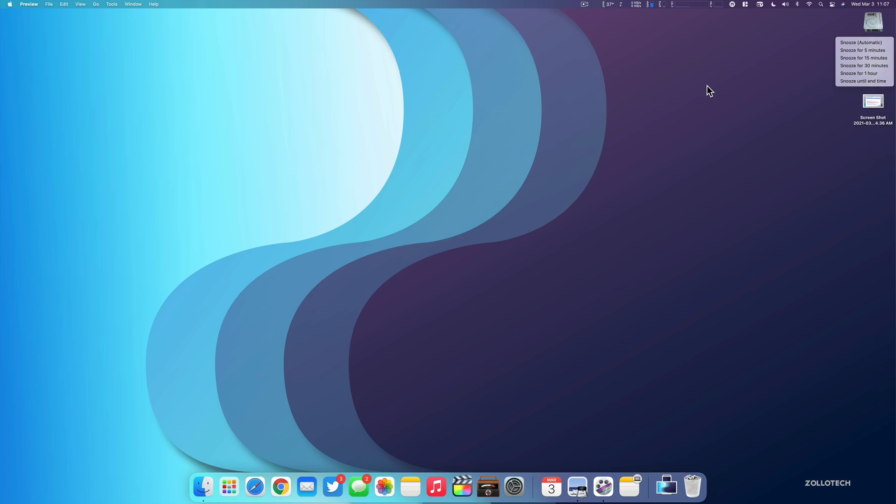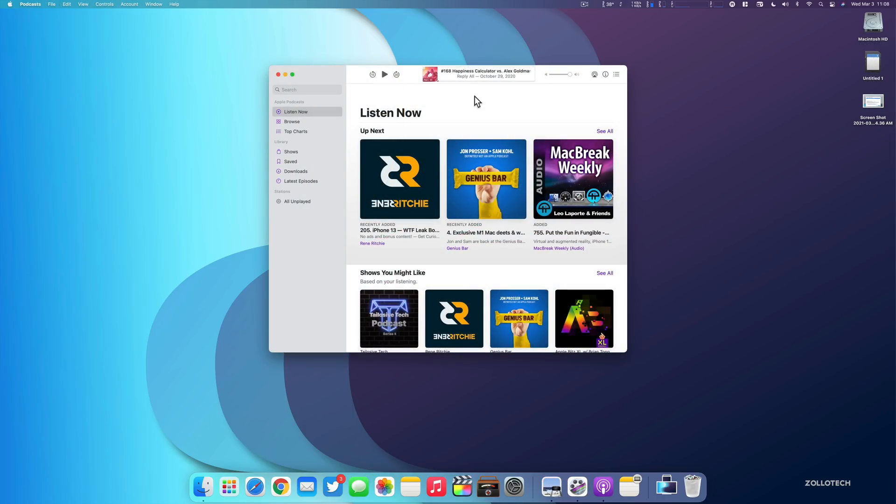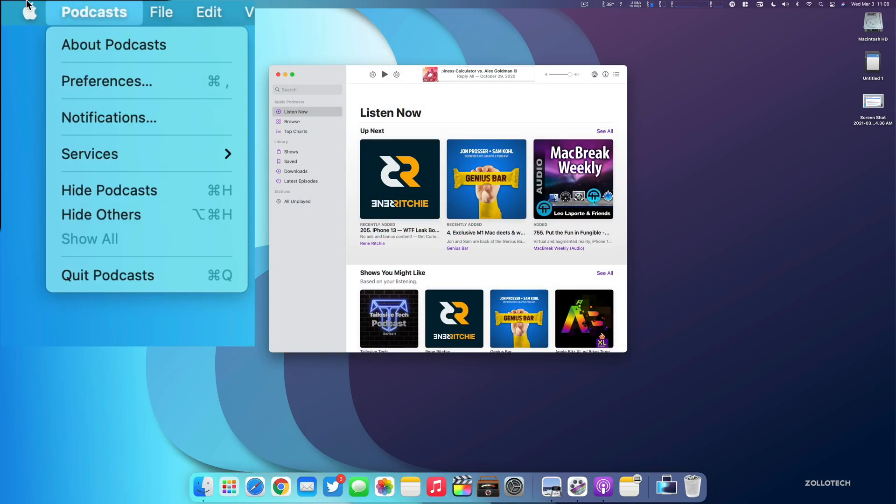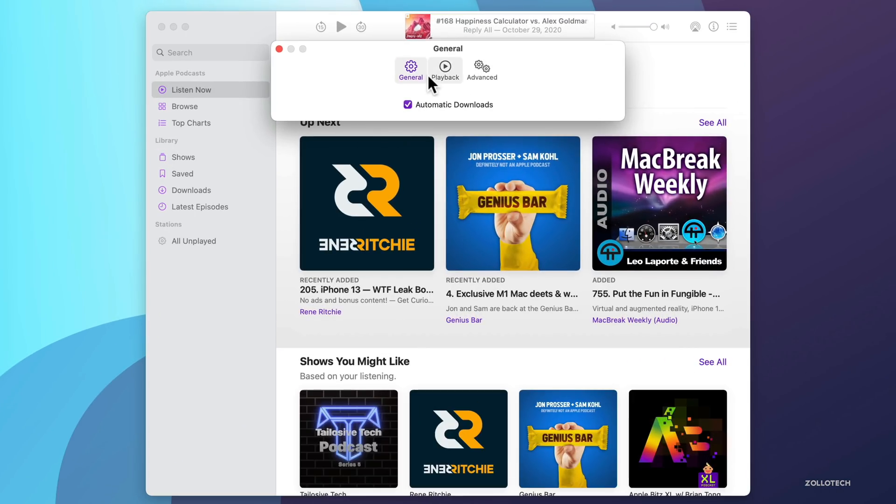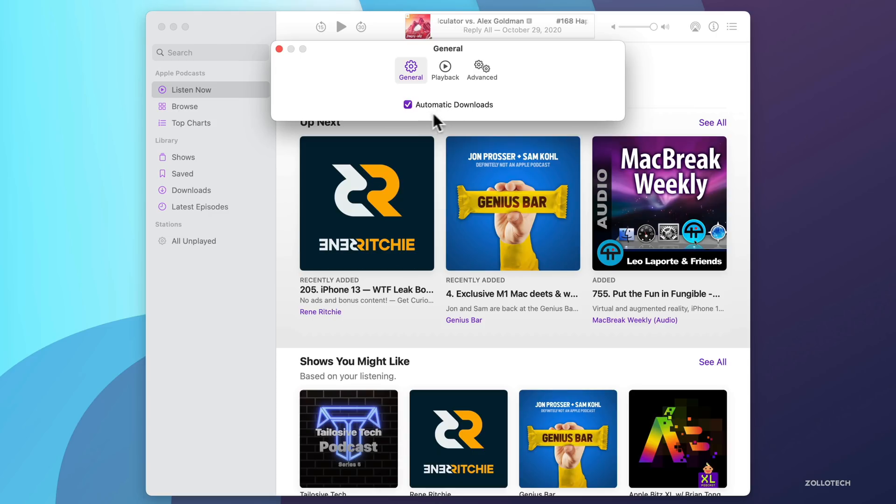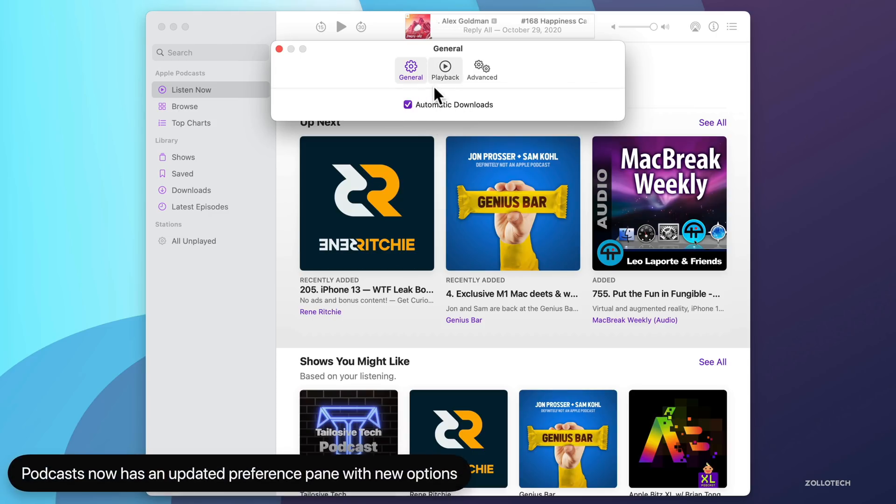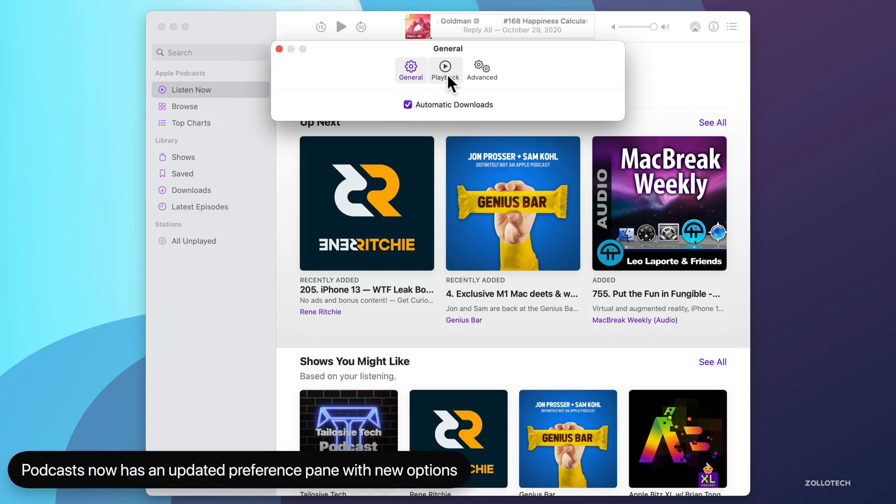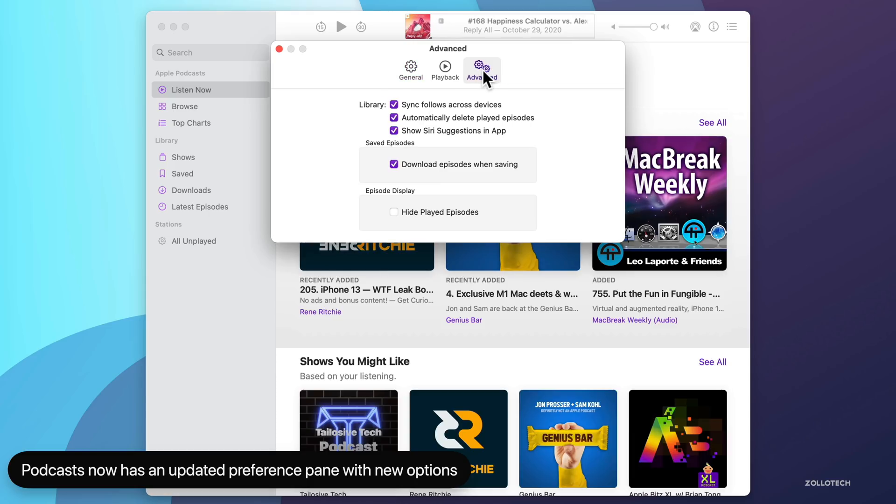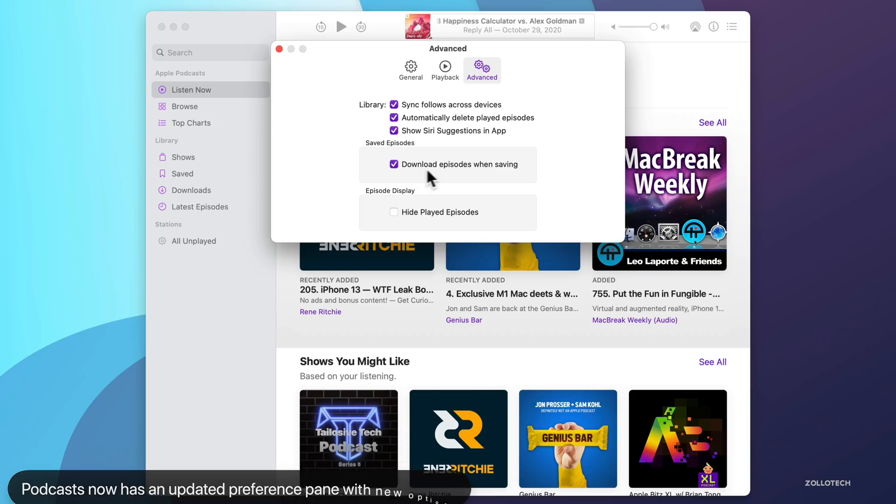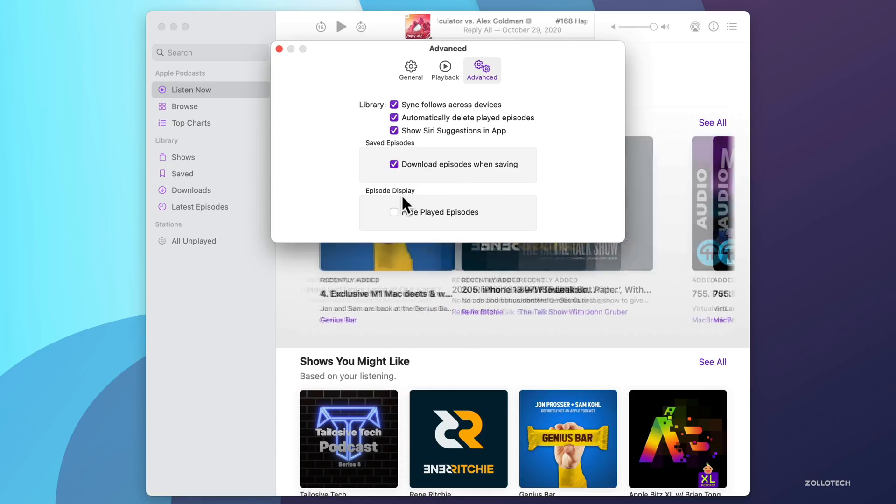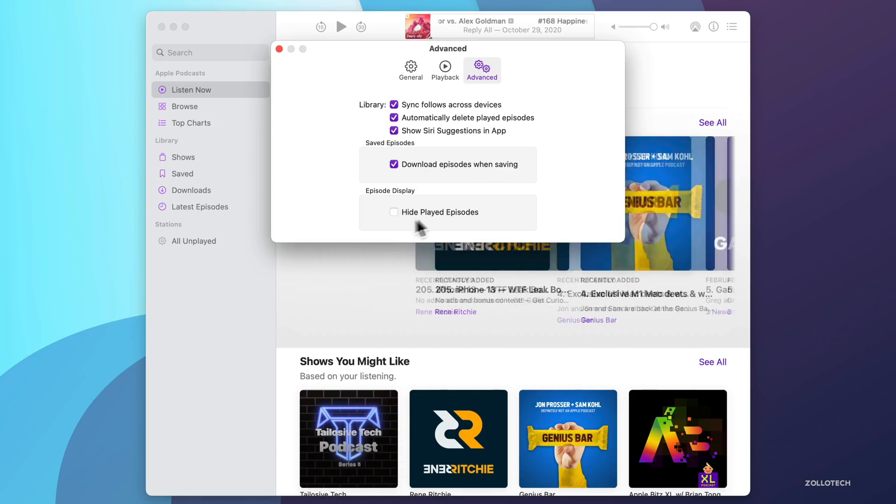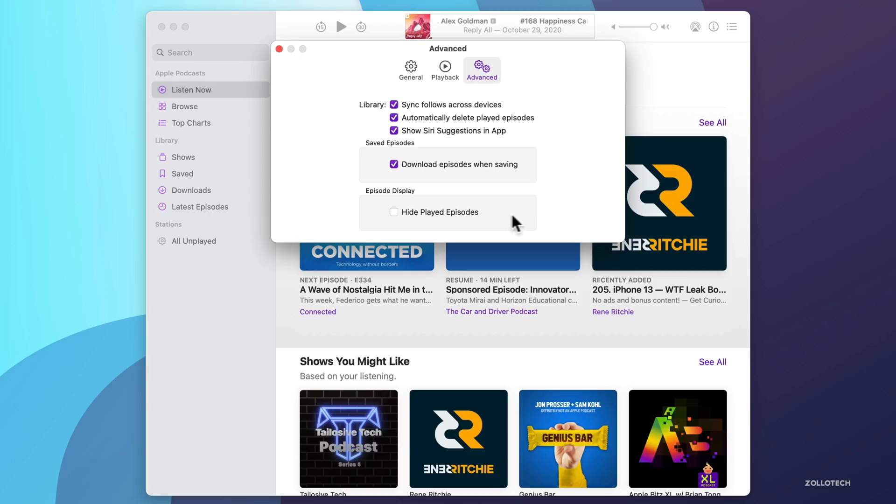Now the next thing has to do with podcasts. So let's go ahead and open up that. And the first thing is, if we go up to podcasts in the upper left, click on preferences, you'll see this is a little bit different. So the preference pane has changed. There's now only automatic downloads under the general tab. The playback tab hasn't changed, but under advanced, there's a couple new options as well. So we have saved episodes, download episodes when saving, and then also episode display, hide played episodes.